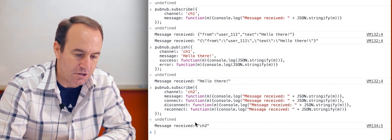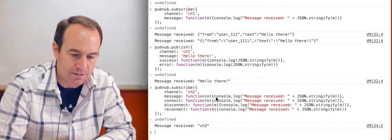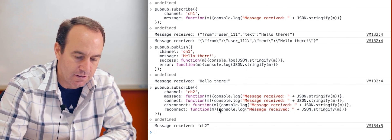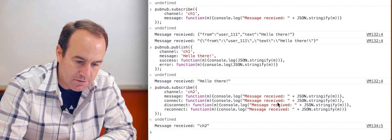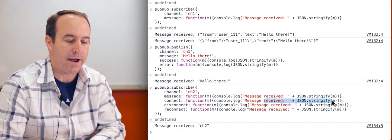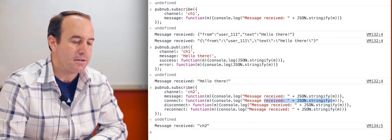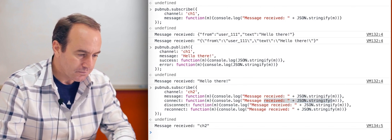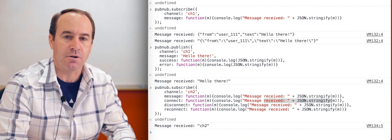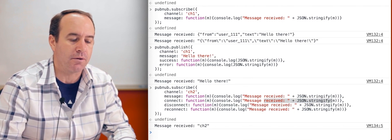And that's a poor message to use. It said message received CH2, but you can see it was just this message here that was called back. So those are obviously optional, but in a real application, you would implement them. And so that's really all there is to publish and subscribe with PubNub.